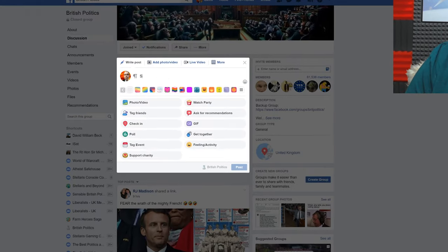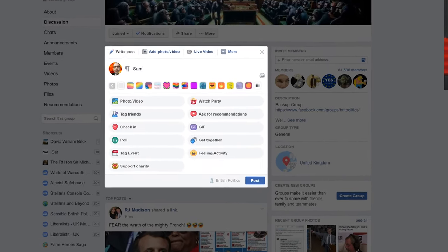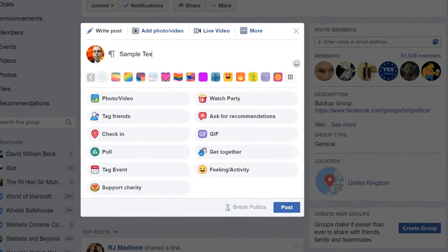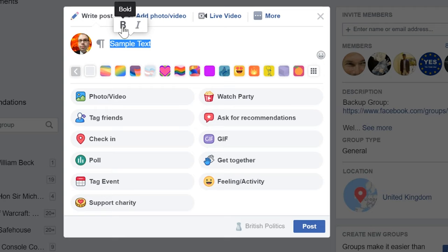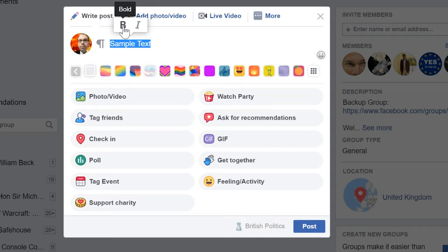I'm going to put in some sample text here. Now the first thing you might notice is there's bold and italic. When you post something normally you won't actually see this, but I think it's just in certain groups — it might be in all groups as standard, but it's certainly in this group I'm in right now.